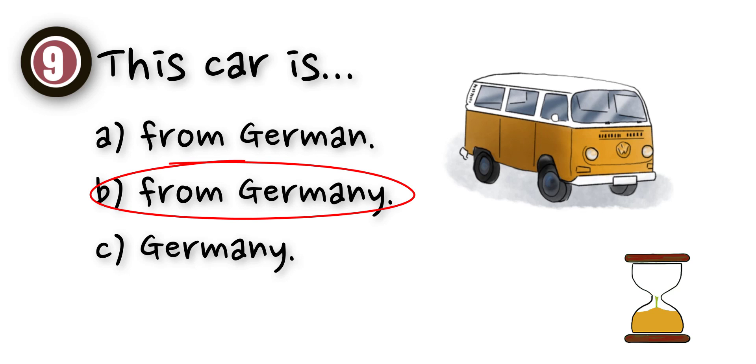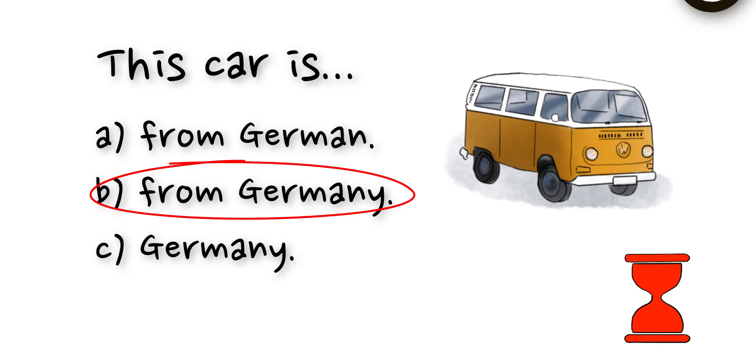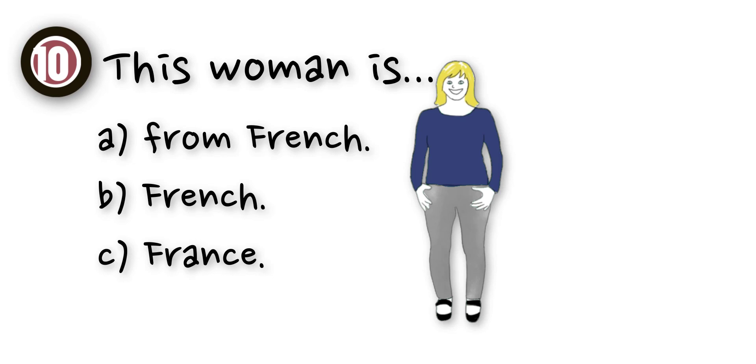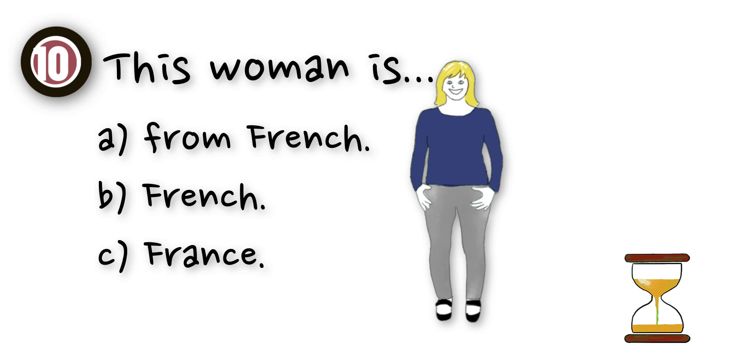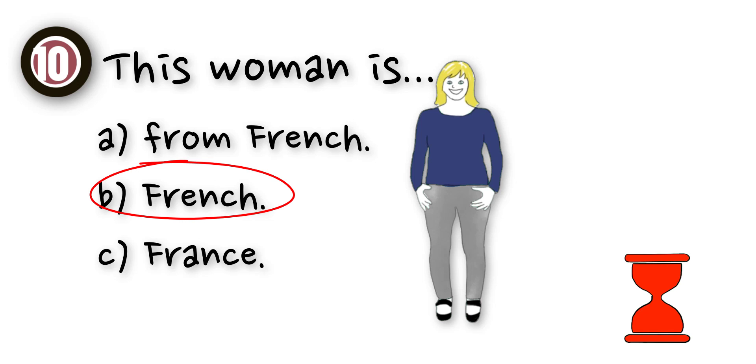This car is from Germany. This woman is French.